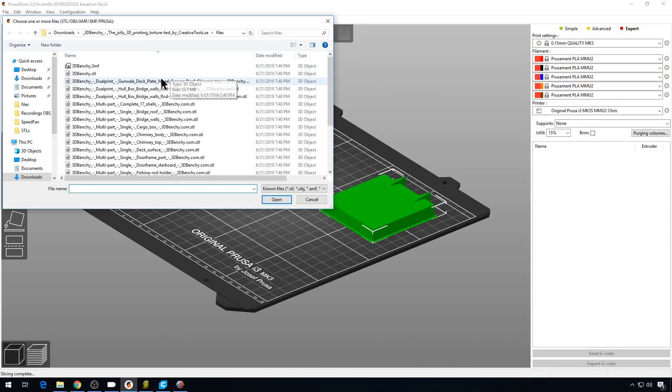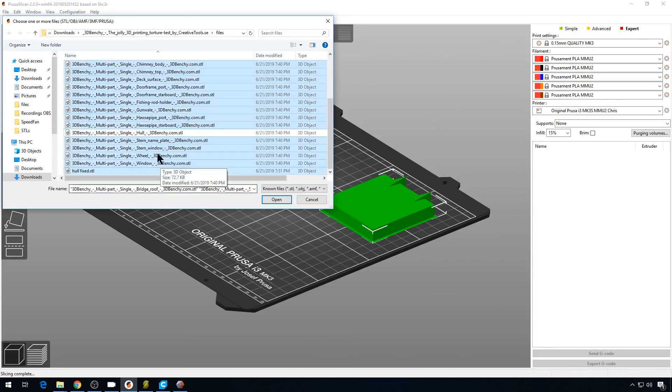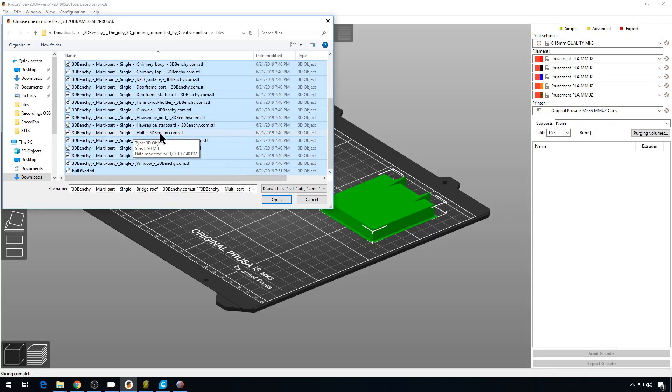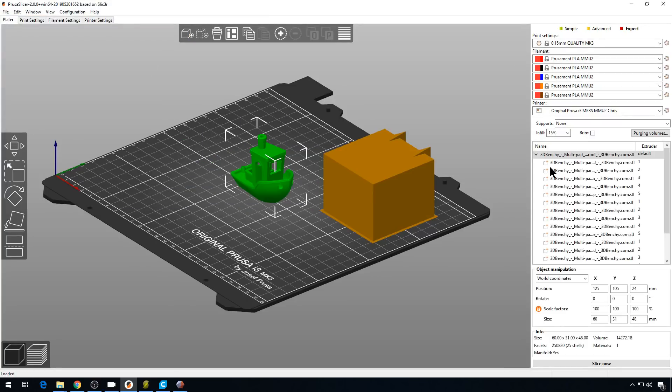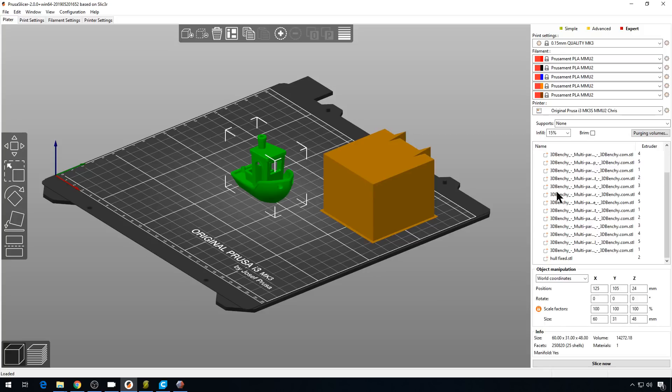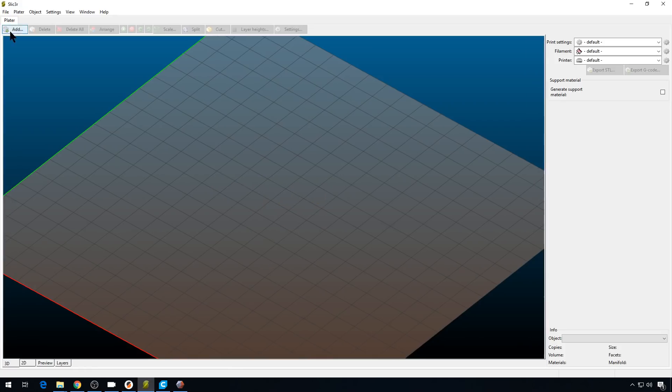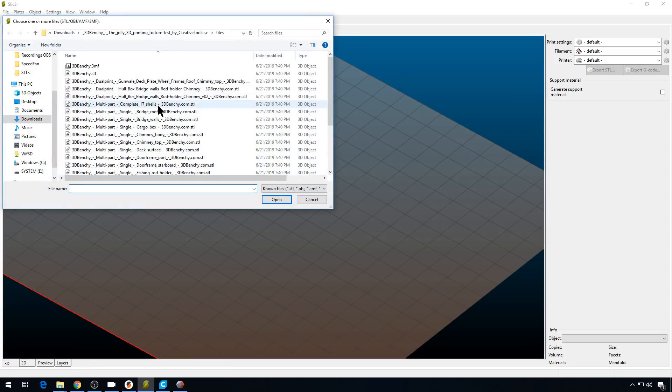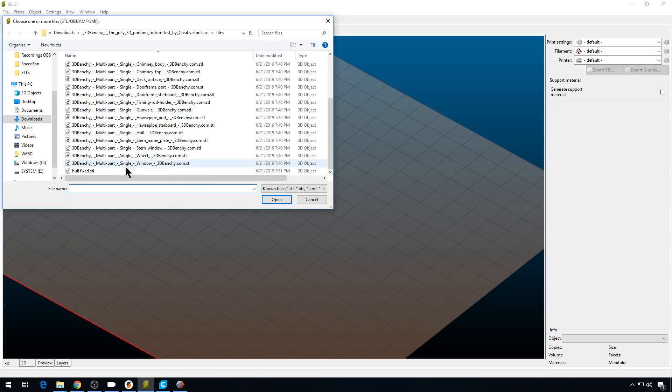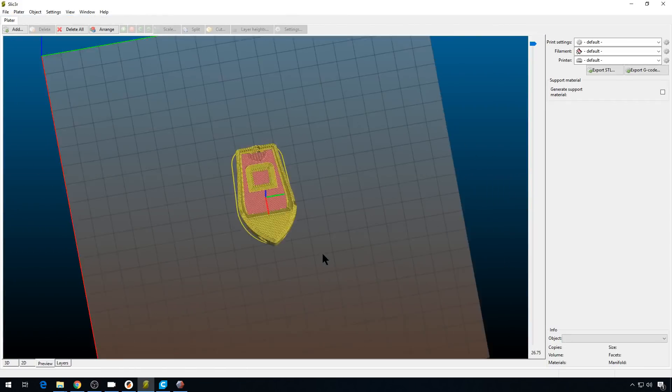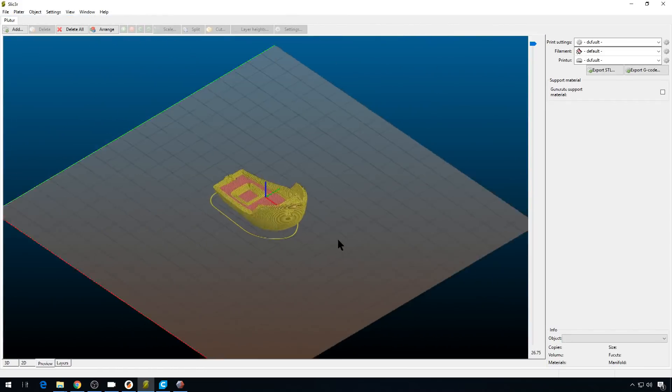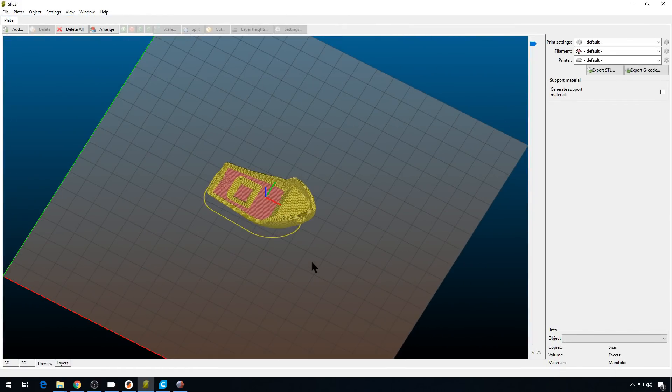And then back to PrusaSlicer. Let's go ahead and pull it all in using that new fixed file. We'll leave out the hole file that's damaged. We'll hit Open. And over here, you can see all the STL files are clean. There are no errors. And back to Slic3r, if we pull in that new fixed hole file, the preview is looking a whole lot better. So that's the old way of doing things.